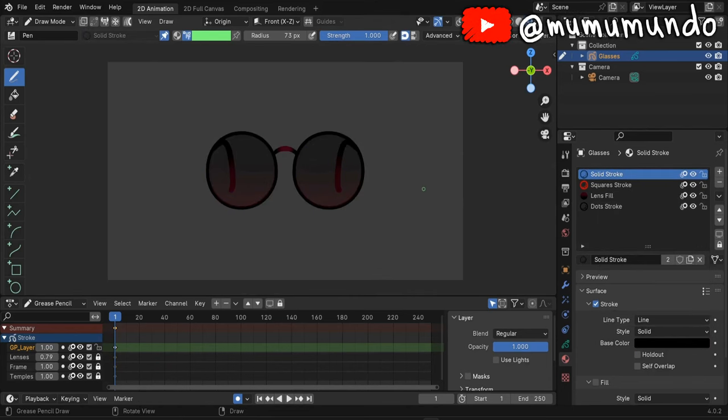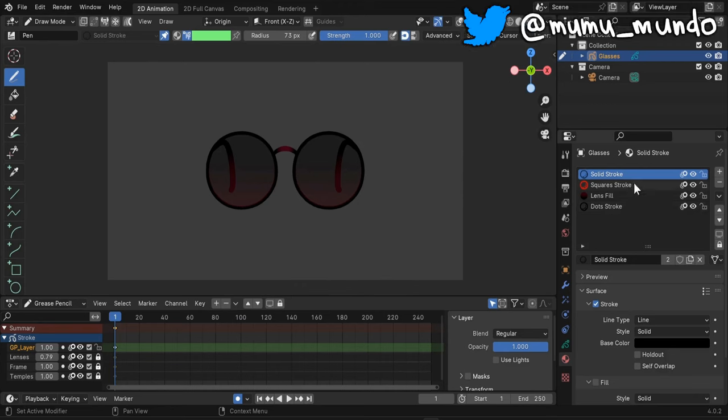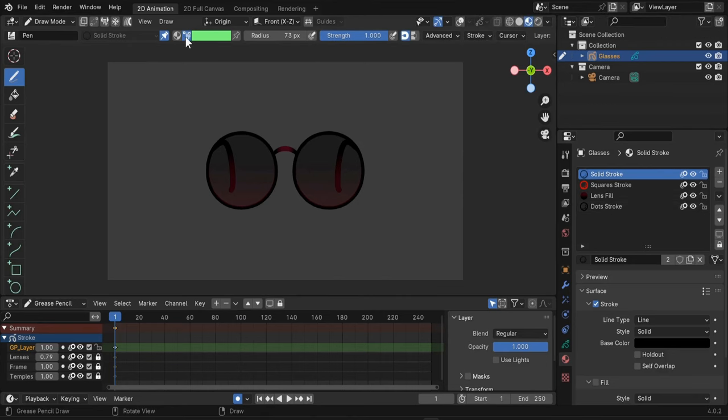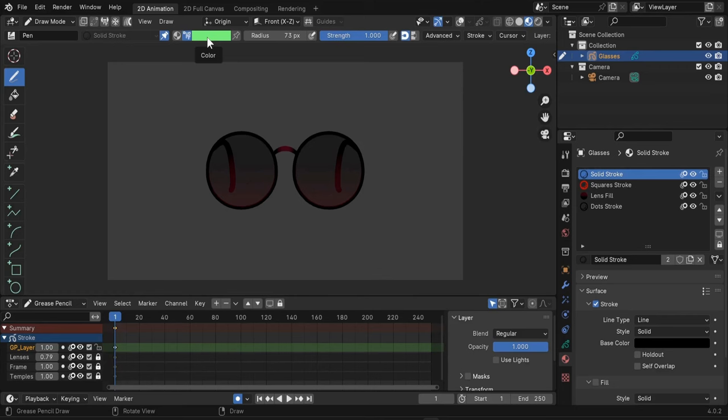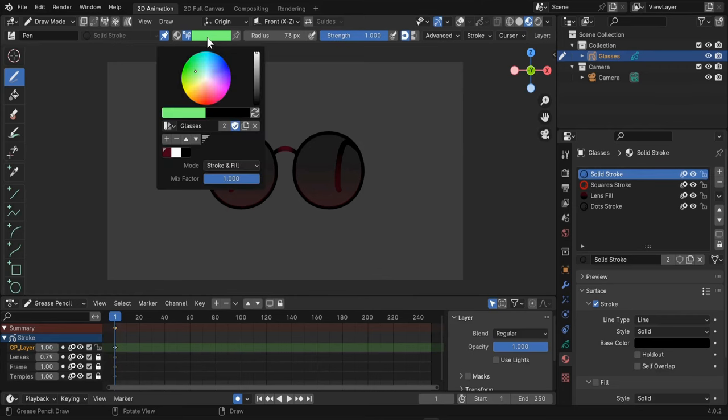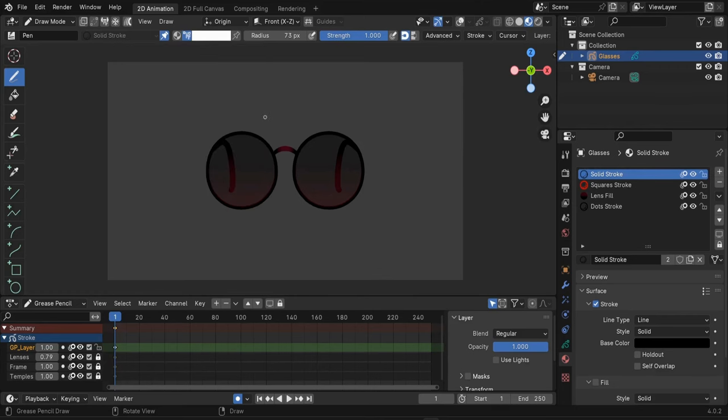But if you use a lot of colors in your drawings you won't be able to create multitudes of materials with different colors. So this is where we can use instead color attributes with our materials, and this is similar to what classic drawing softwares use. Let's click on this color here and change to white.